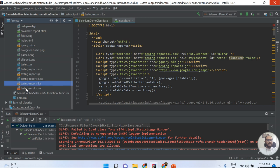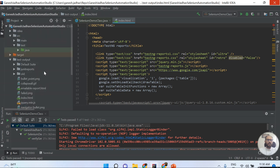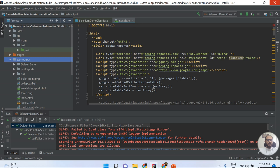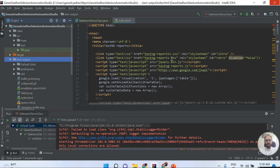This is the TestNG results.xml file. This is how we can find all the files that reside in the test output folder, and this is how we generate the test output folder in IntelliJ IDEA. Hope this video is really helpful for you. Thanks for watching. Please don't forget to like and subscribe to my YouTube channel.